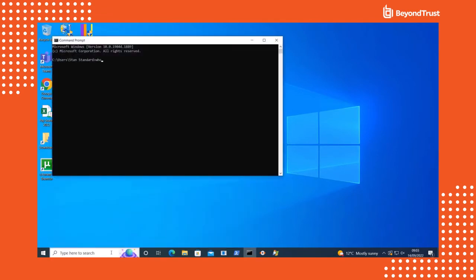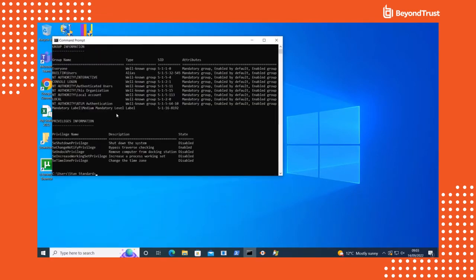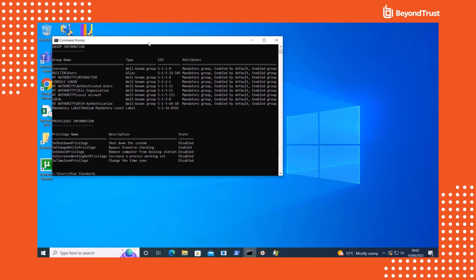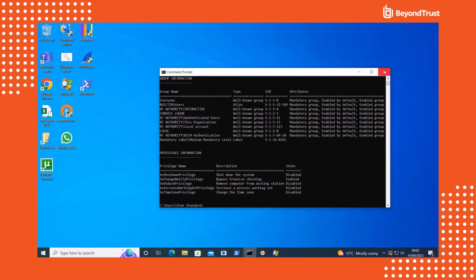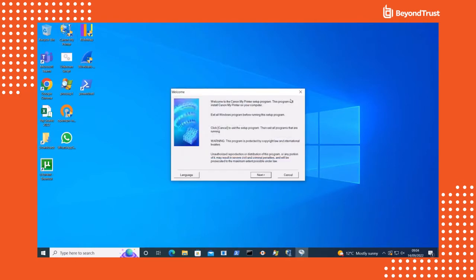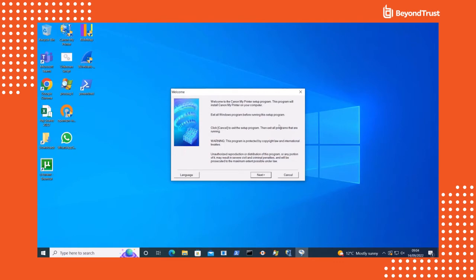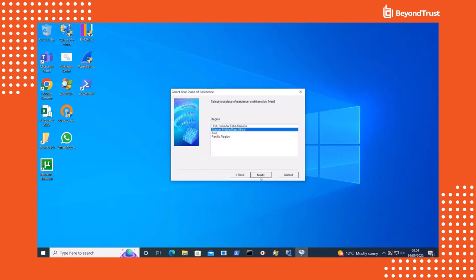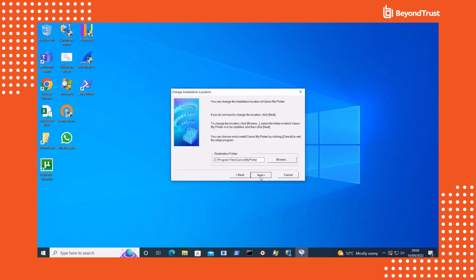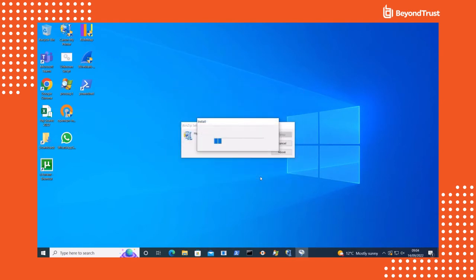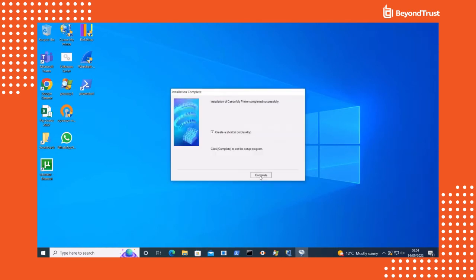First, let's take a look at the group membership. You can see here that this user is still considered a standard user. So with privilege management introduced, you're not changing the context of the user and their group membership. Privilege management functions at the application process level. When an application is defined in the policy that requires admin privileges to run, it will simply run for the end user. A good example of that is this Canon printer installation. I've added this application to the allow list within our policy by defining that any drivers from Canon are allowed to be run by our users. So the user is able to install it seamlessly.